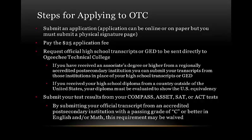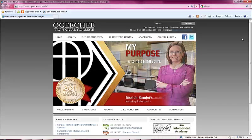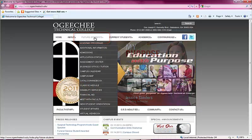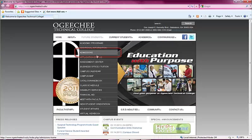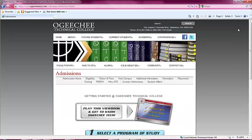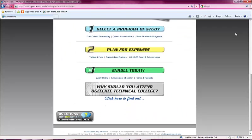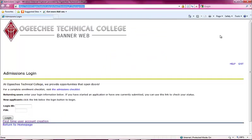First you must submit an application for admission. You can apply online via the Ogeechee Technical College website by hovering on future students and then clicking on admissions. You will find our online application under the enroll today section, located at the bottom of the page. Once you click on apply online it will take you to a login screen. If this is your first time visiting this page, please click on the bottom link to create a new account.